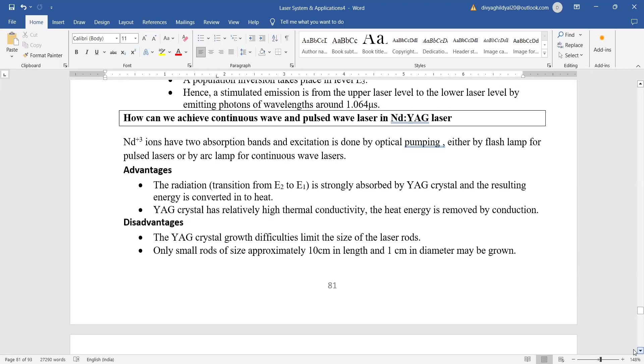How can we achieve continuous wave and pulsed wave laser in the neodymium yttrium laser? They have two absorption bands and excitation here is done by optical pumping, either by flash lamp for pulse laser or by arc lamp for continuous wave lasers.